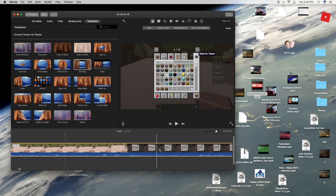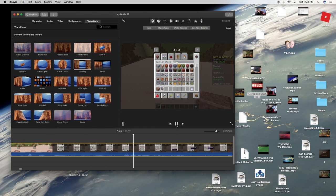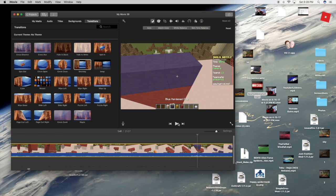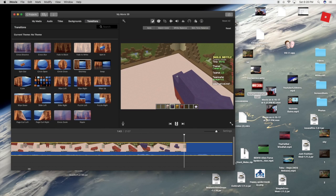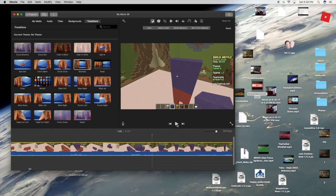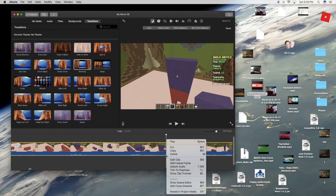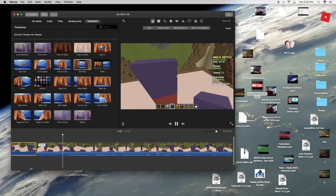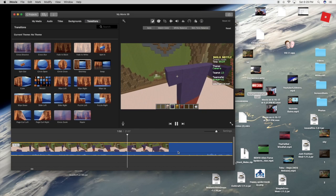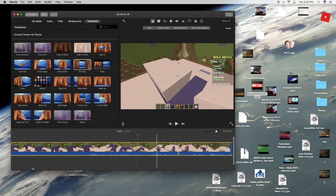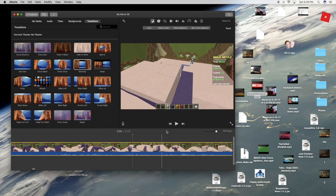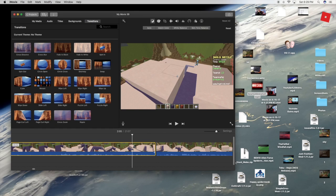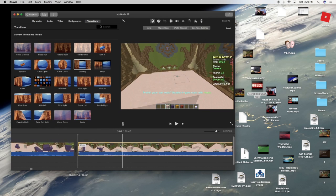Let's skip ahead a little bit to when we start building. I'm gonna right click there, split the clip, and then skip ahead to find where I want the cut to end — right there. Split Clip again, and since I don't want this clip, I'm just gonna delete it. There we go. I'll add a transition — actually, I don't think it needs one. That's good.